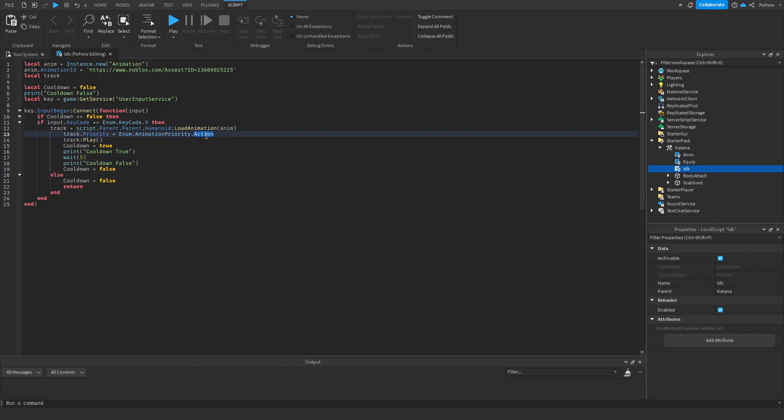If you have it for some reason on a movement ability or something, you can, as you can see here, you can set it to movement or you have all the values here. But we're going to keep it at action.